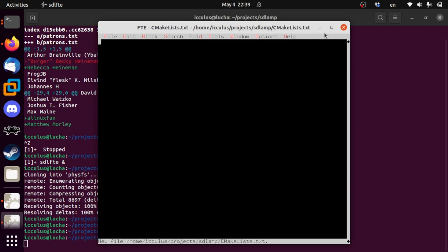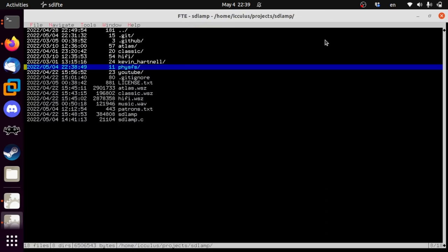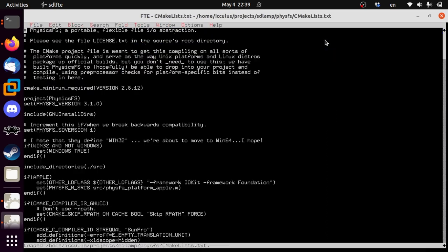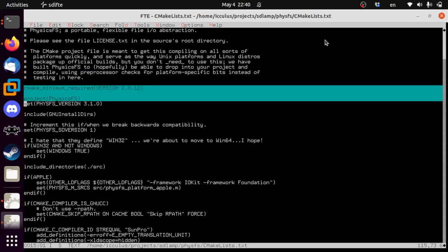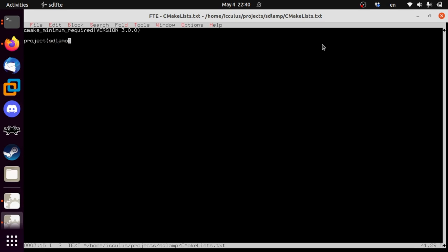CMake is not something we have to spend a lot of time thinking about. I'm not an expert on CMake, so I'm going to pull out a couple of very important things we need and compare and contrast as needed. Let's make this version 3 — you should have version 3 by now. The project is SDL_AMP.